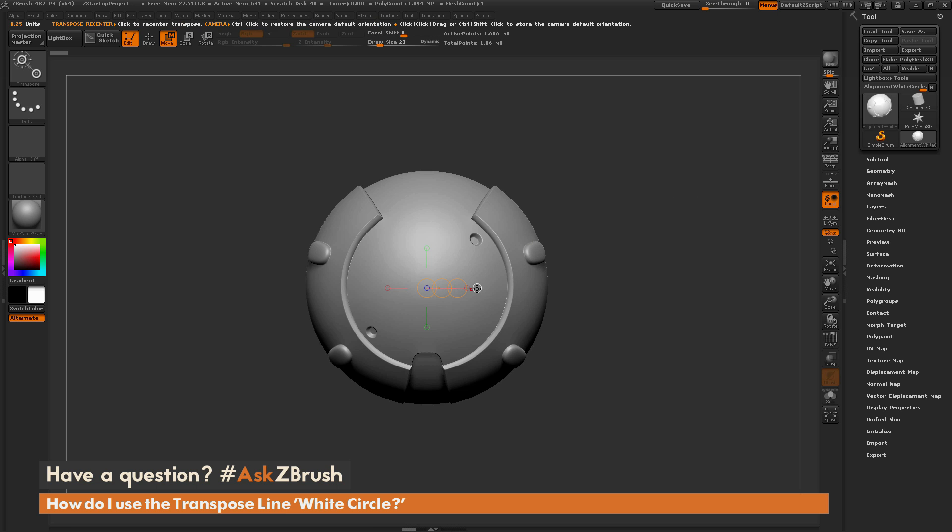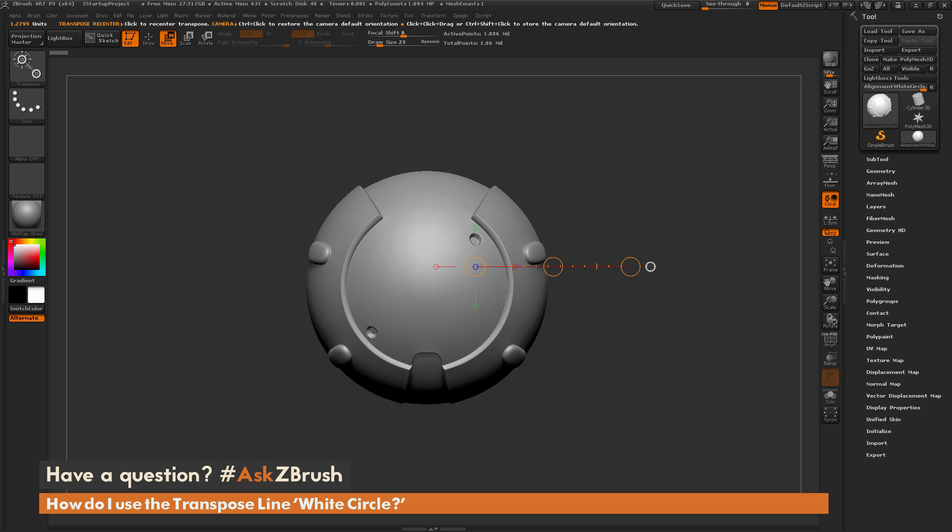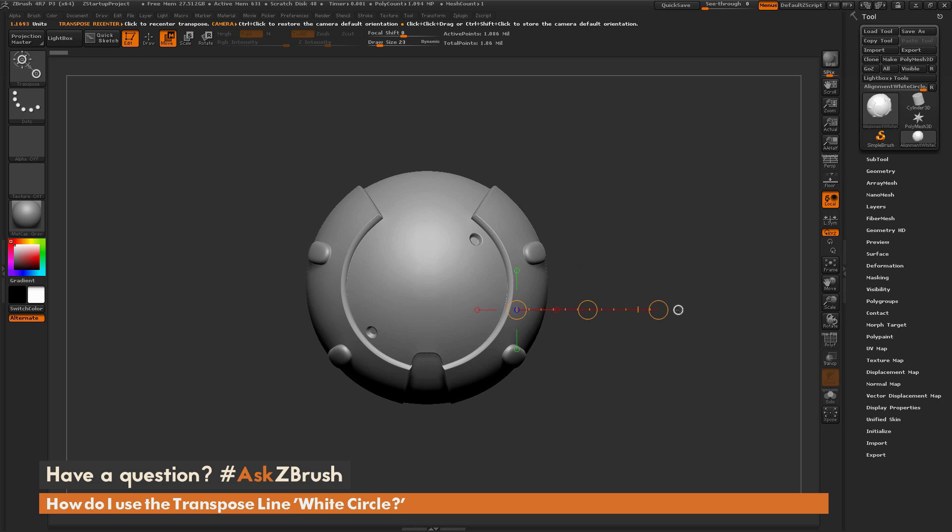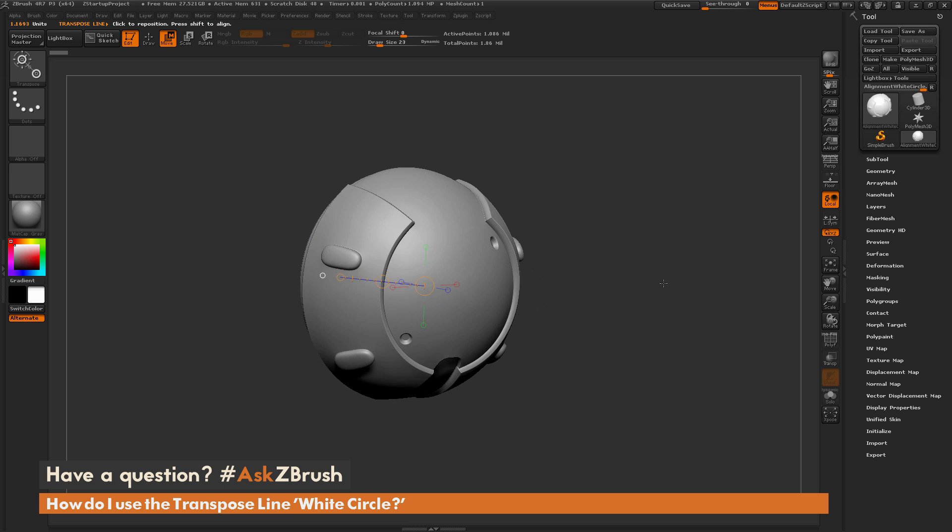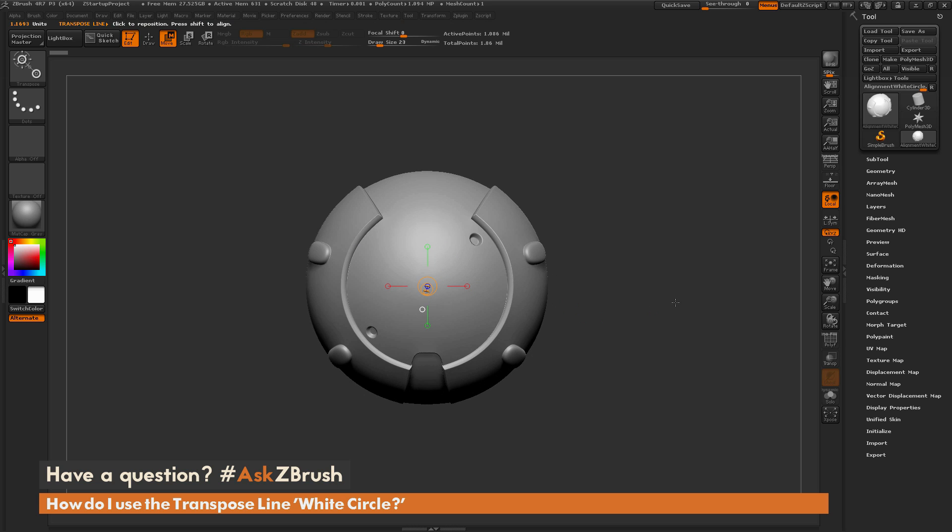So the first functionality of this white circle is that it's going to center the transpose line to your model. If I draw a transpose line out anywhere on my screen, and then simply click this white circle, it's going to center the transpose line in the middle of my model.